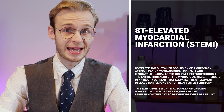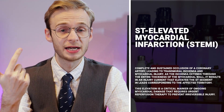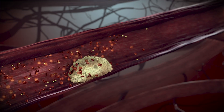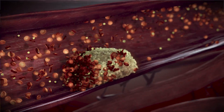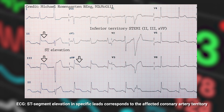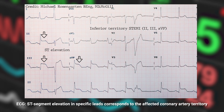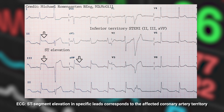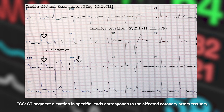Now the occlusions. STEMI — ST elevation myocardial infarction — is caused by a complete and sustained occlusion of a coronary artery, leading to myocardial ischaemia and transmural injury. Because the ischaemia extends all the way through the myocardial wall, we see ST elevation in the leads corresponding to the territory supplied by that coronary artery. This is a critical marker of ongoing myocardial damage, and the patient needs reperfusion therapy — whether PCI or thrombolytics — to prevent irreversible damage.